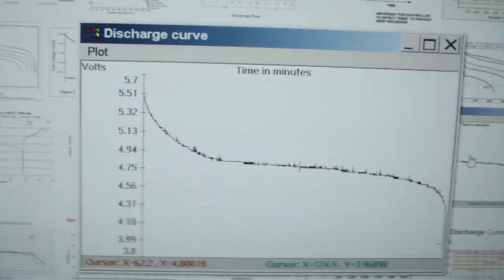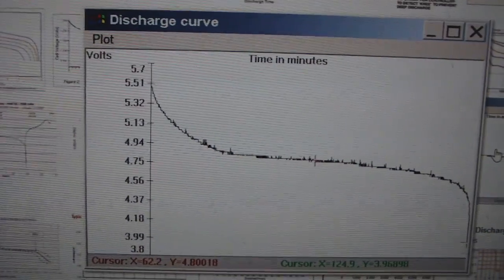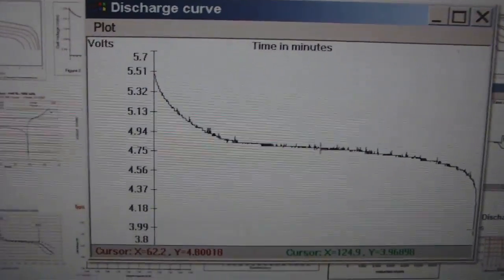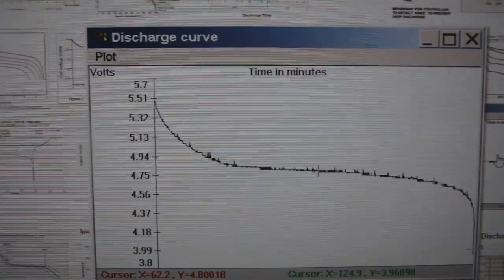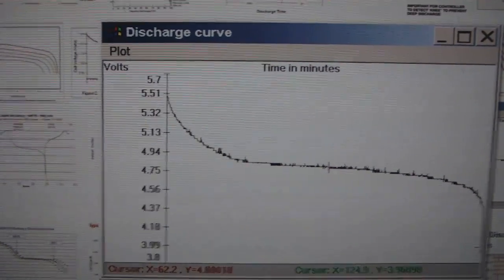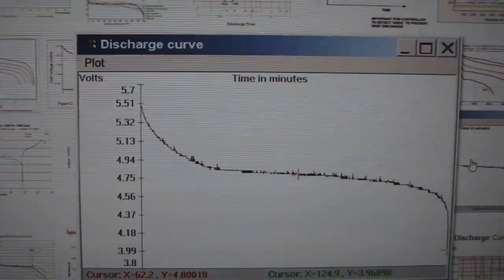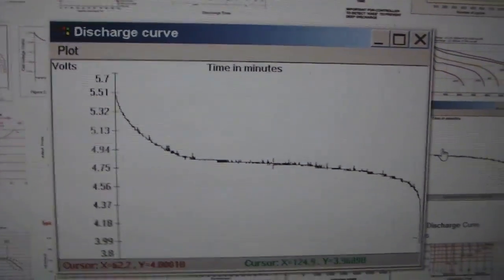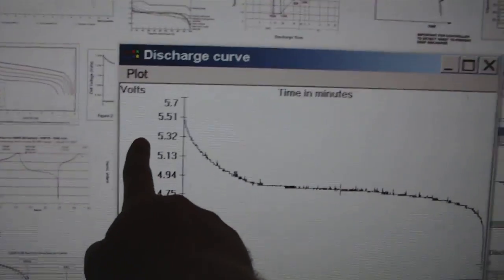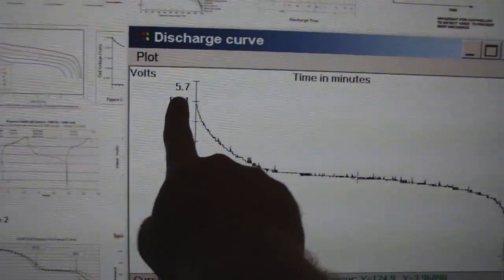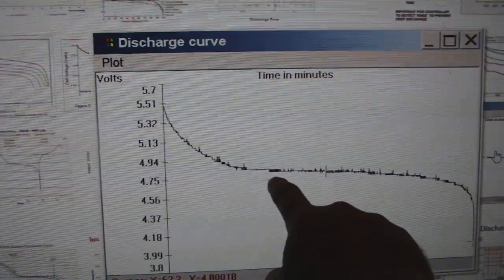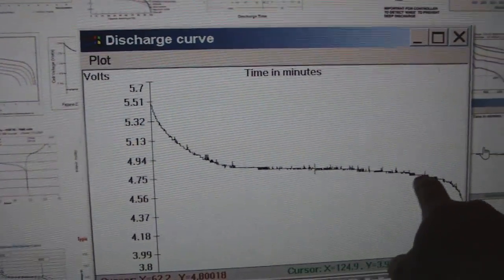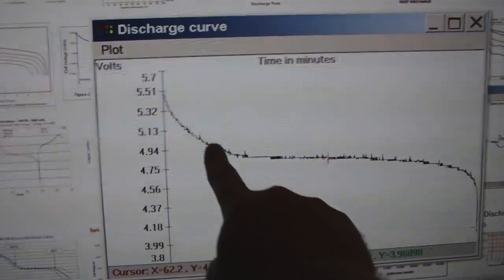To put you guys in perspective what I'm trying to point out, this is a normal battery, not the battery I'm showing you. This is what a normal battery will do when given a resistive load. You can see the discharge curve.